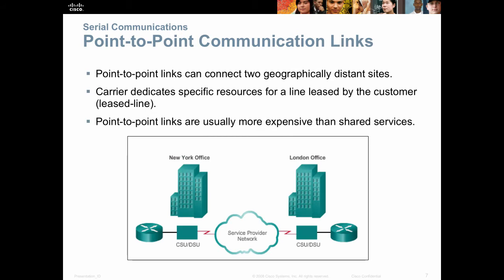Point-to-point links can connect geographically distant sites. A carrier — that would be an ISP — dedicates specific resources for your connection. Point-to-point links are usually more expensive than shared services because those resources are dedicated to your connection.